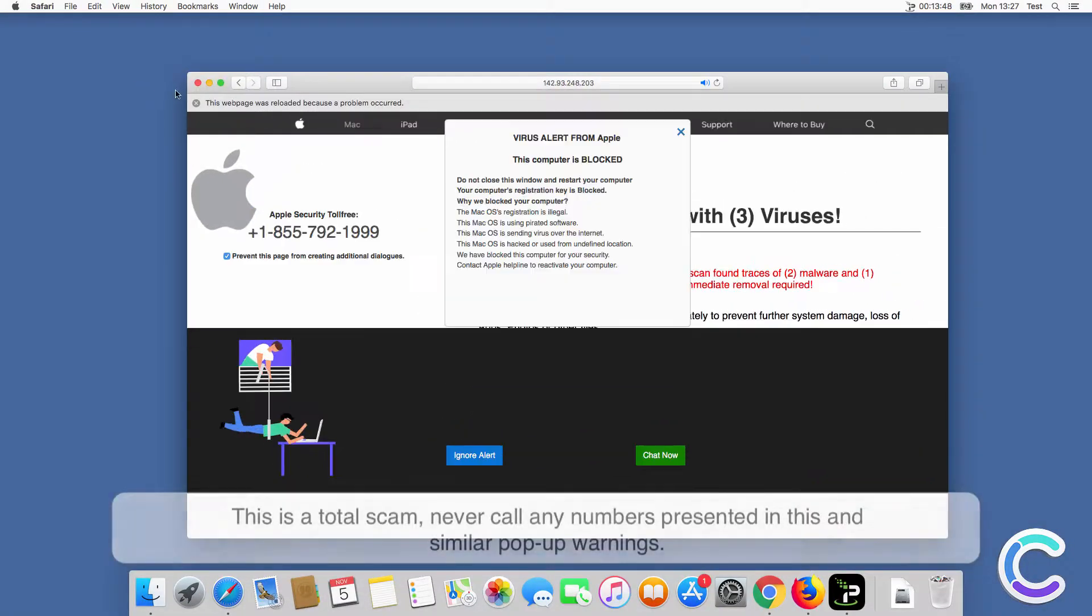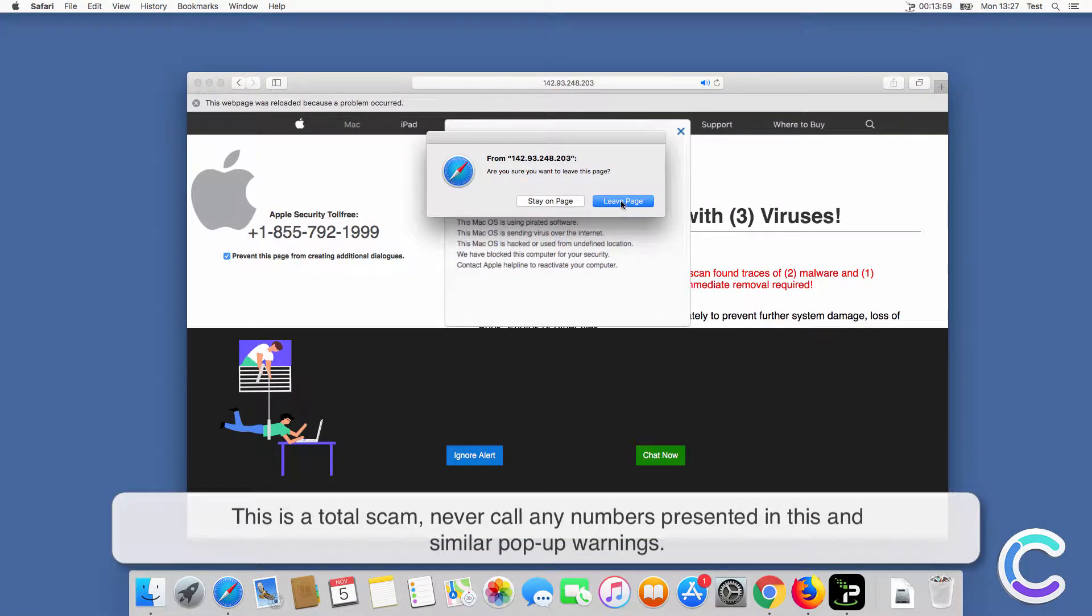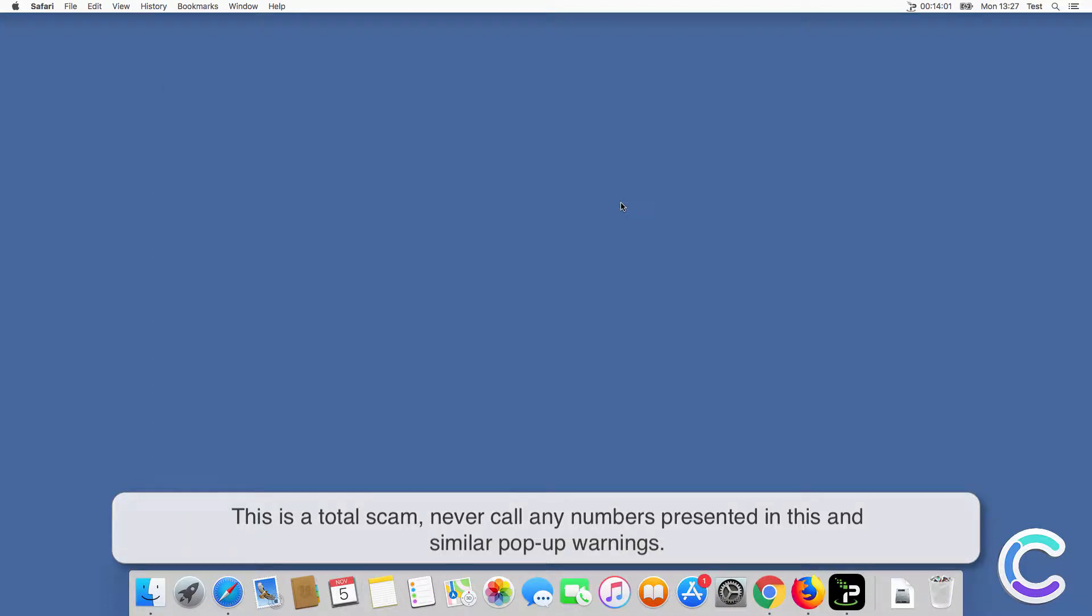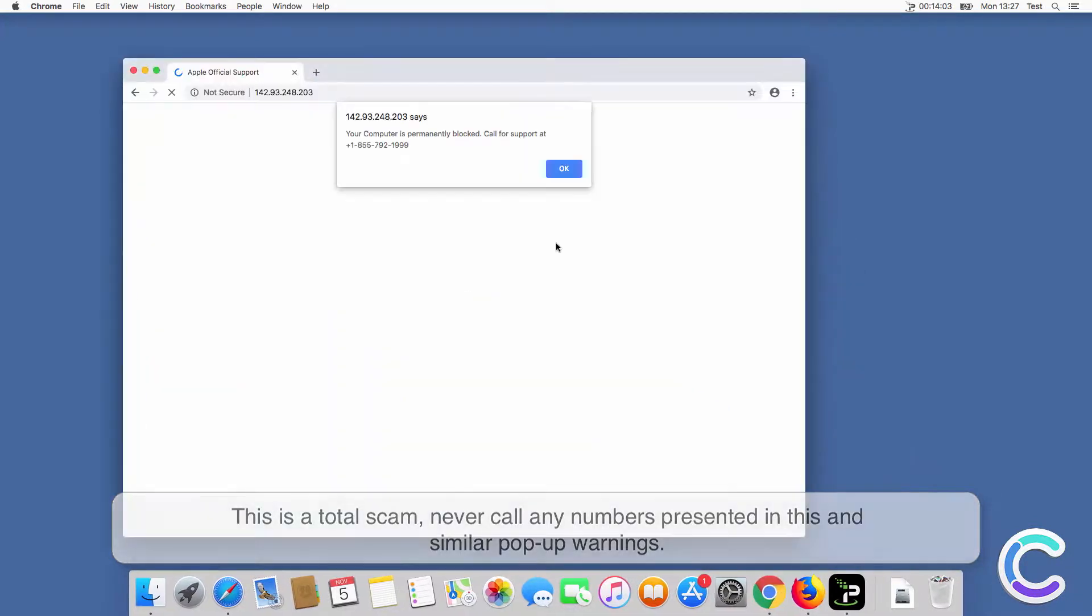This is a total scam. Never call any numbers presented in this and similar pop-up warnings.